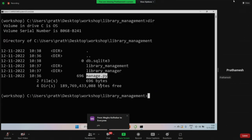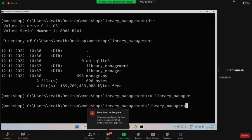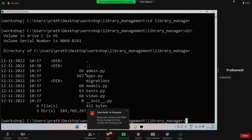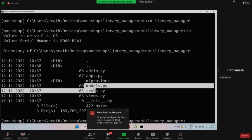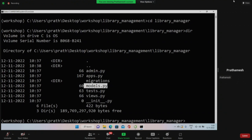Now we'll proceed ahead. Go to library manager - inside that folder you'll see all these separate files. The models.py is like your database where all the information will be stored, and views.py will contain your logic.